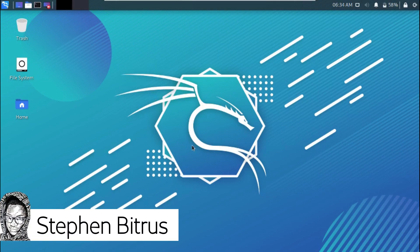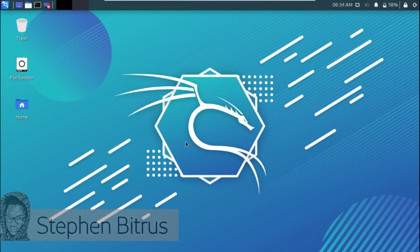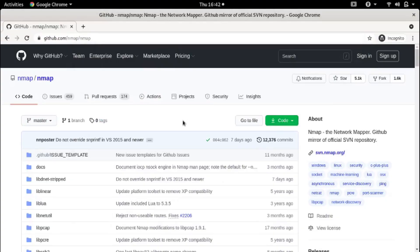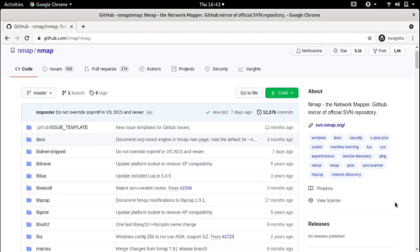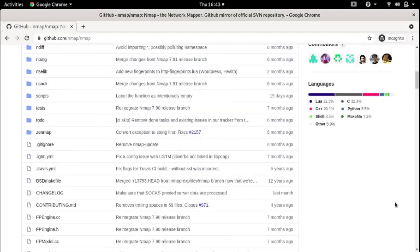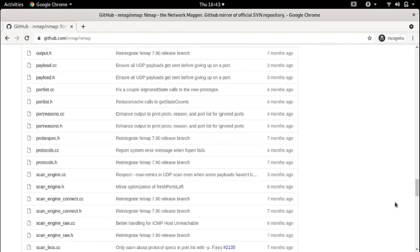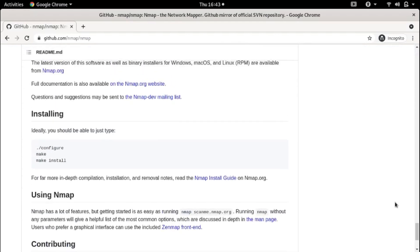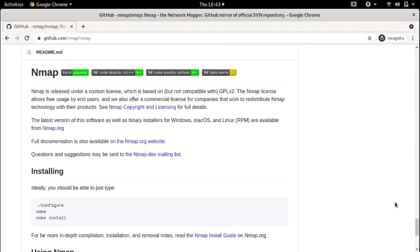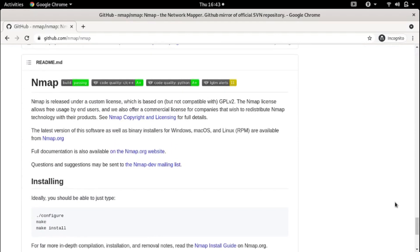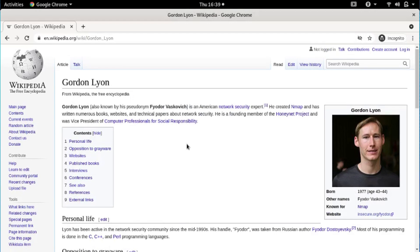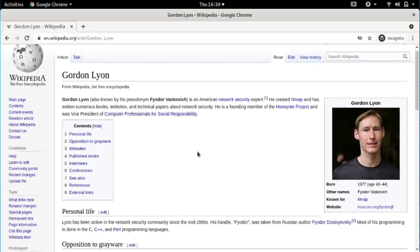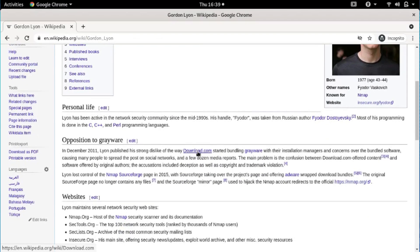nmap stands for Network Mapper. You can find which devices are running on a network, discover open ports and services, run various scripts, and also detect vulnerabilities using nmap. nmap is a free and open source network scanner created by Gordon Leon. nmap was first published in September 1997 as an article in Phrack magazine, with source code included.